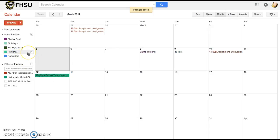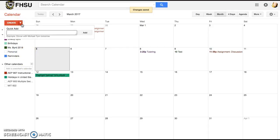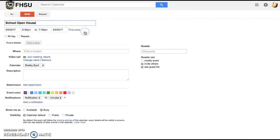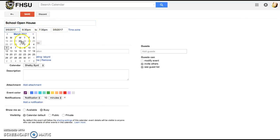Now I'm going to create an event in this calendar and I'm just going to hit create on this big red button and I'm going to do a quick add. I am going to say school open house and click add and it's going to take me to a screen where I set up all the other information.